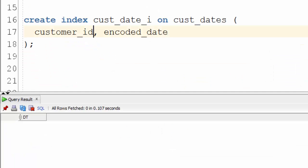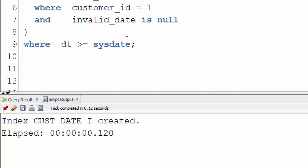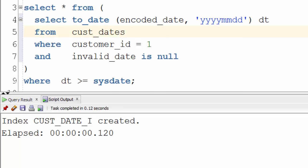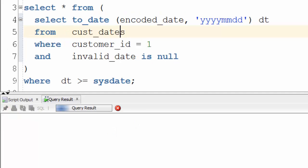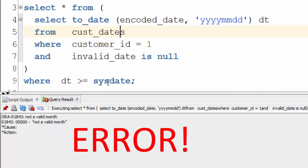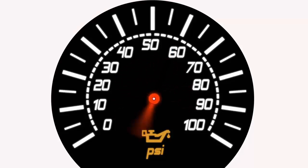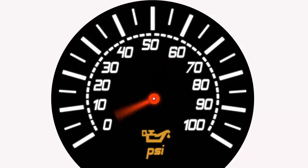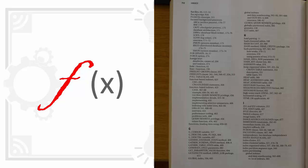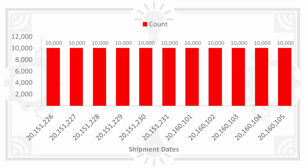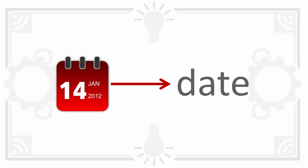Let's recap. We saw in the previous video how storing dates as strings can lead to unexpected errors. Here we see another problem with storing dates in the wrong data type. Inconsistent performance. While you can work around this using function-based indexes or histograms the proper solution remains the same. Store a date in a date.